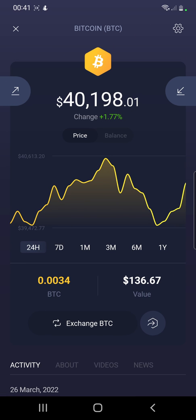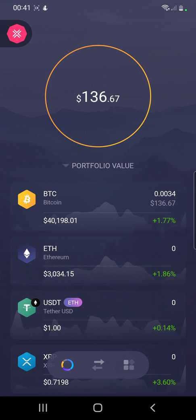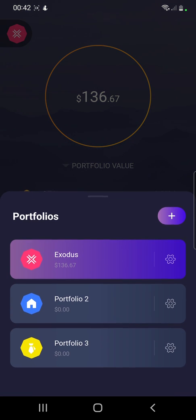Now, how to create a portfolio. You can create multiple portfolios — up to three portfolios — in Exodus. To create another portfolio, go to the icon over here. I already have created portfolios, but I will show you the step-by-step process.